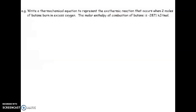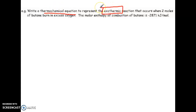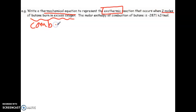Pause the video and give this question a try. You're going to write a thermochemical equation, putting the energy term in the reaction itself to represent the exothermic process — meaning energy is released from the system — that occurs when two moles of butane burn in oxygen. The molar enthalpy of combustion for butane is negative 2871 kJ/mol, but be mindful that we have two moles burning. Give this one a try.